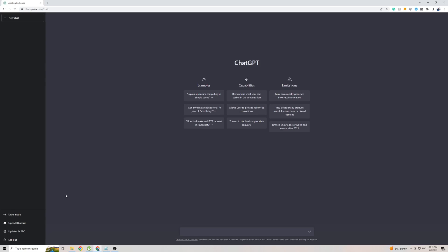As you can see on the left hand side here, there isn't actually a settings option, which means that you can't change the language or any of the settings of ChatGPT, meaning that ChatGPT is officially only available in English. However, I did find a way around that.